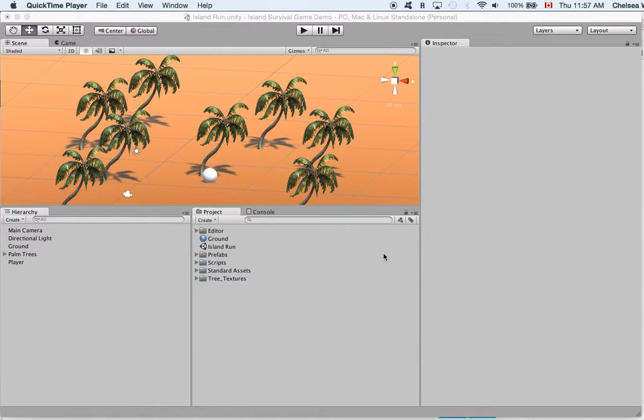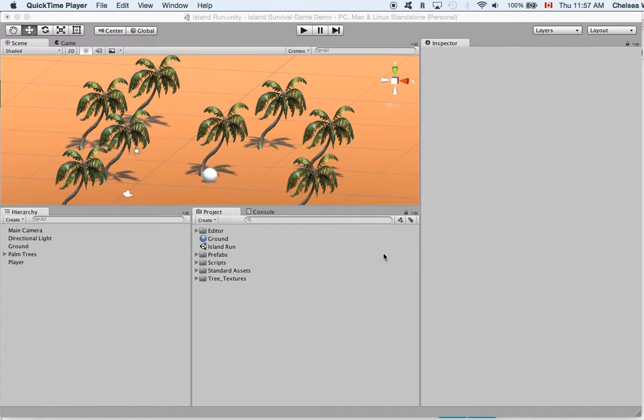In this video we are going to add some coconuts on the ground and we are going to make it so that our sphere player can collect the coconuts.